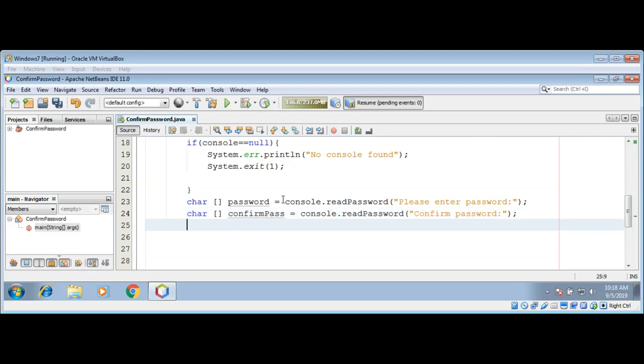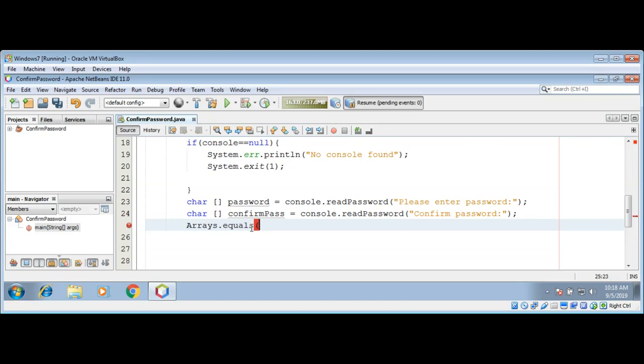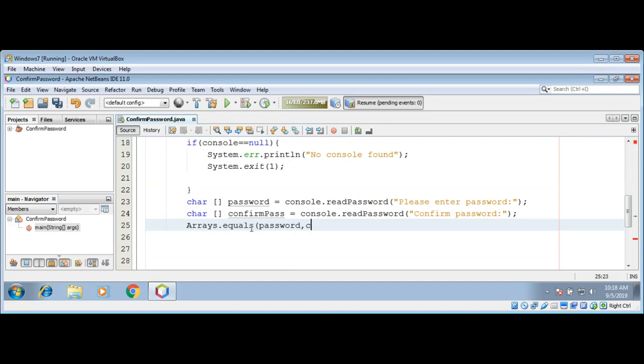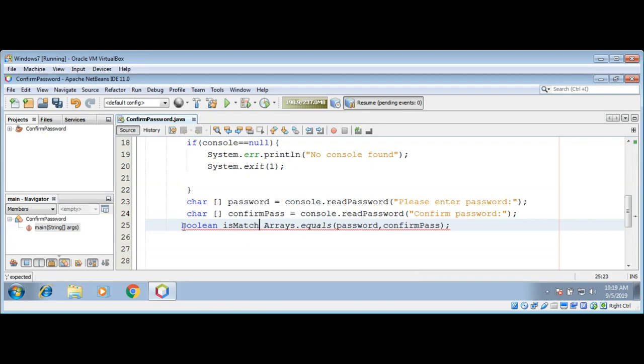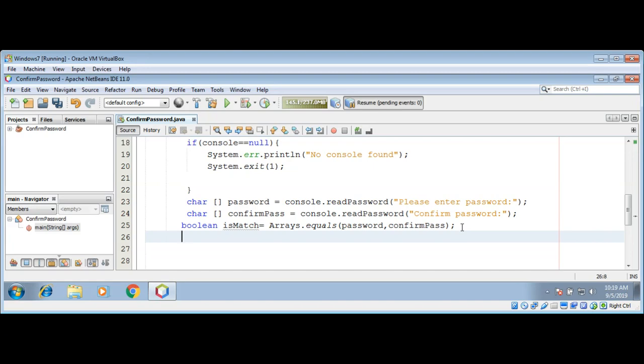We have these two passwords in char arrays. We need to compare them. We are going to use Arrays class equals method and we can pass in our password char array and our confirmPass char array. Here we can use a boolean because it will return a boolean value. Boolean isMatch, save it, and now we can check if the password matches.